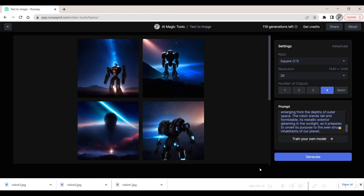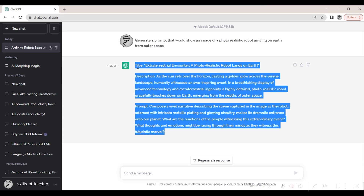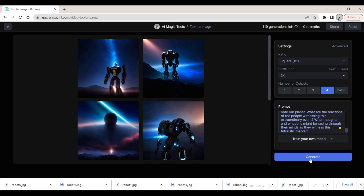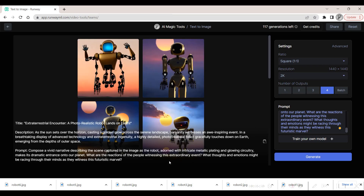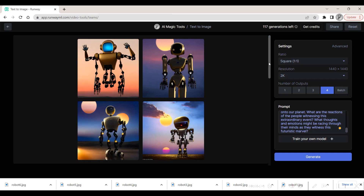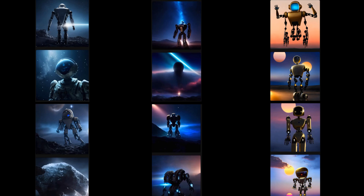We put our trust in this tech duo, meticulously watching the images unfold. We do this same process a third time using the third prompt generated in ChatGPT. With a gallery of images crafted from three unique prompts, the moment of truth arrives. A side-by-side comparison reveals the astonishing array of images we now possess. Our verdict? The images born from the first prompt resonate best with our envisioned scene.